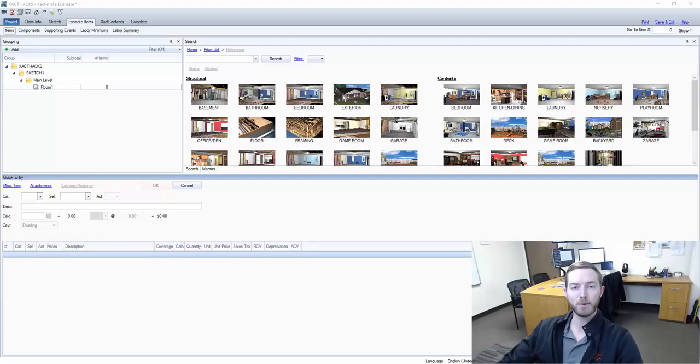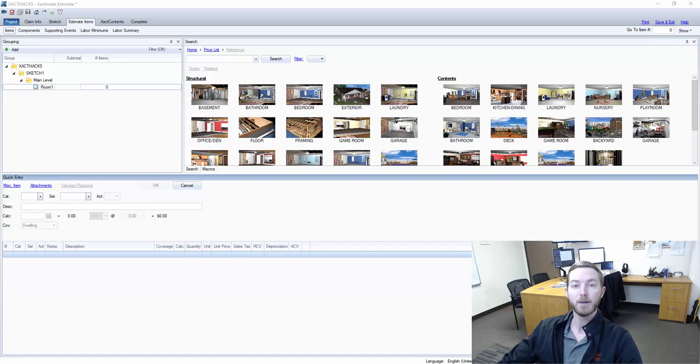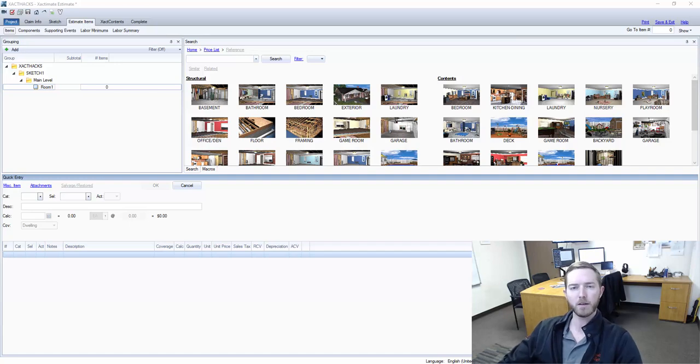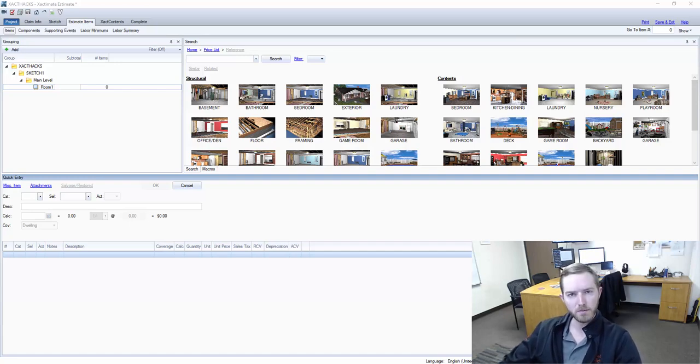Hello and welcome to another episode of Xactimate brought to you by Actionable Insights. My name is Seth Harrison and today I want to talk about creating a custom line item out of components.